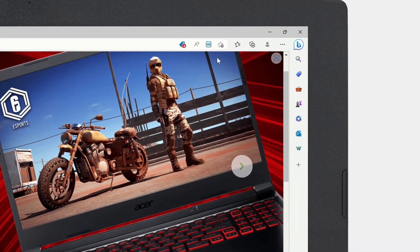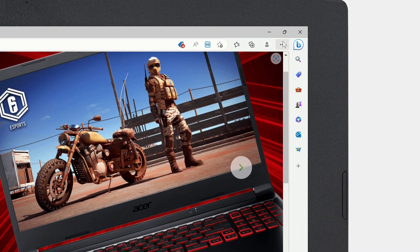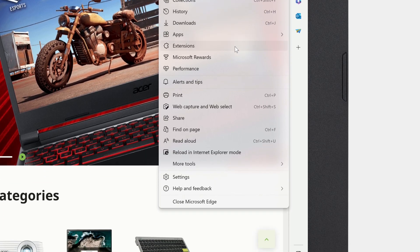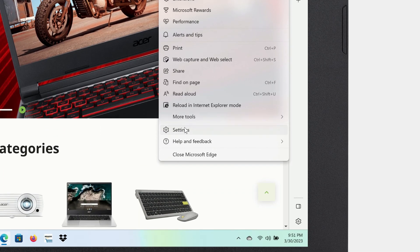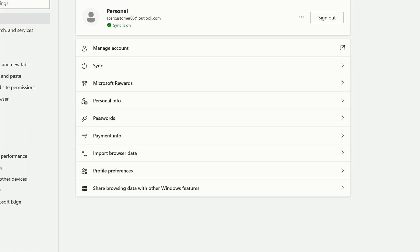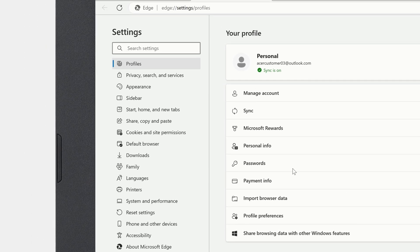To do so, click the Settings icon in the upper right corner. Go to Settings, and in the left column, click Start, Home, and New Tabs.